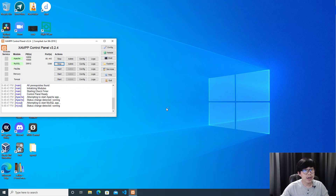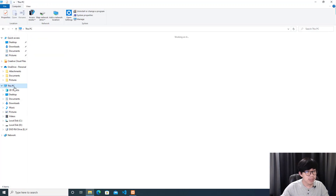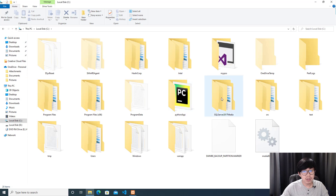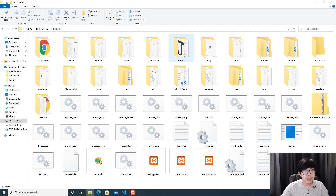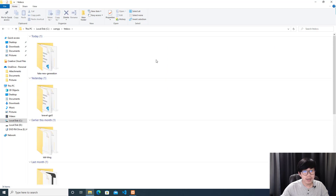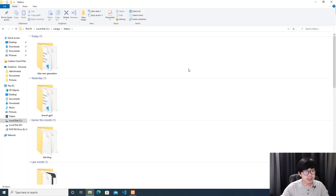To create a Laravel project, you need to go to the C drive. There you will see the XAMPP folder, and inside it you will find the htdocs folder. This is where the projects that you create will live.